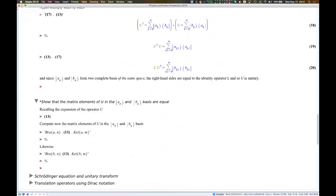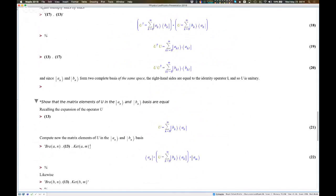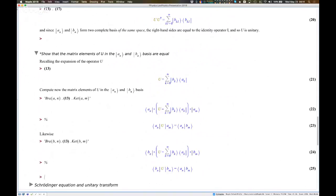To show the matrix elements in the bases are equal: recall the definition of U, compute the matrix element — bra times operator times ket. I multiply the whole equation on the left and right. Now unleash the operator, and I get that result. Likewise multiplying with the B basis — unleash the operator, and I get that result. Since the right-hand sides are the same, therefore the left-hand sides are also the same, and so the matrix elements of U in both bases are equal.